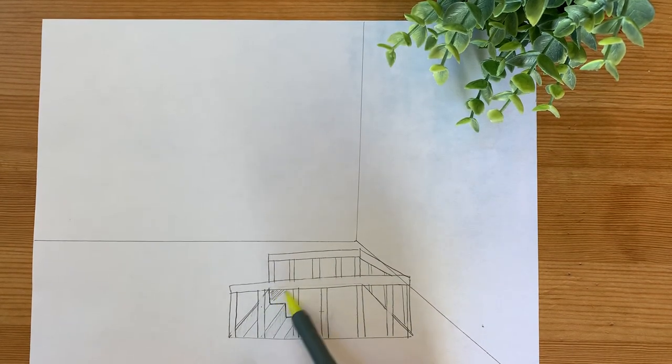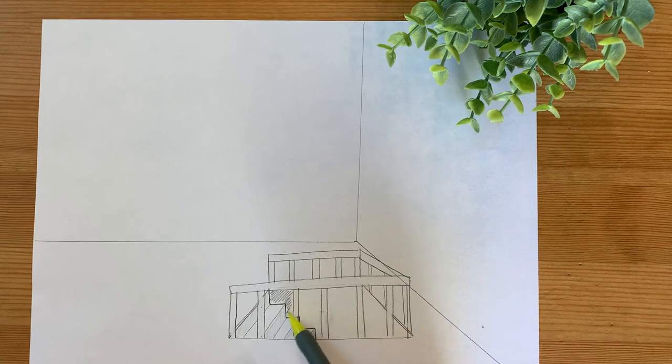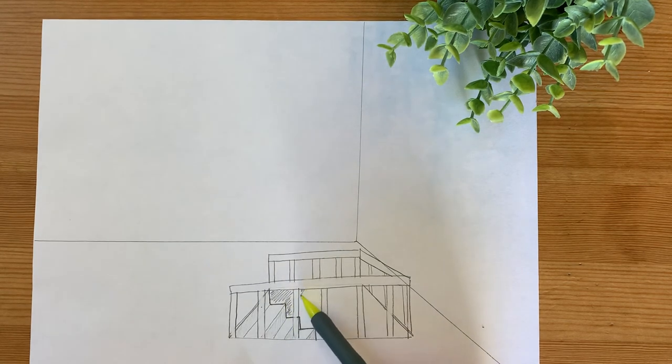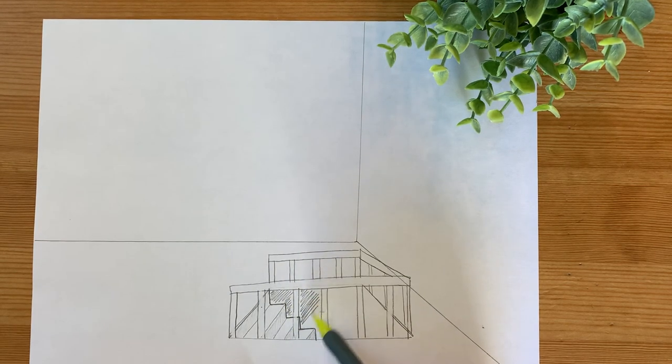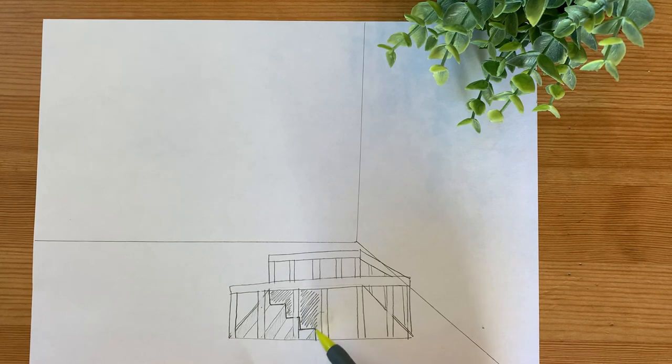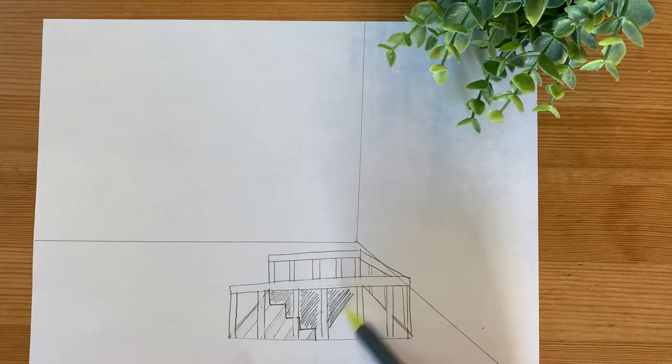Probably going to color this back wall a dark color so it doesn't get confused with the carpet or the railings.